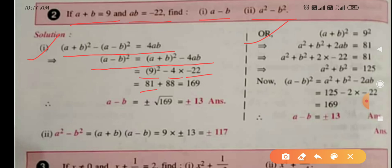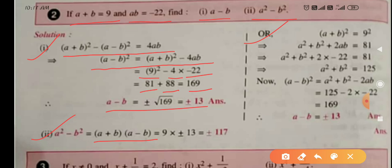So (a - b)² = 9² - 4 × (-2) = 81 + 8... wait: 4 × 22 = 88 — so 81 + 88 = 169. Therefore a - b = ±√169 = ±13. For the second part, a² - b² = (a + b)(a - b). Since a + b = 9 and a - b = ±13, multiplying gives a² - b² = ±117.